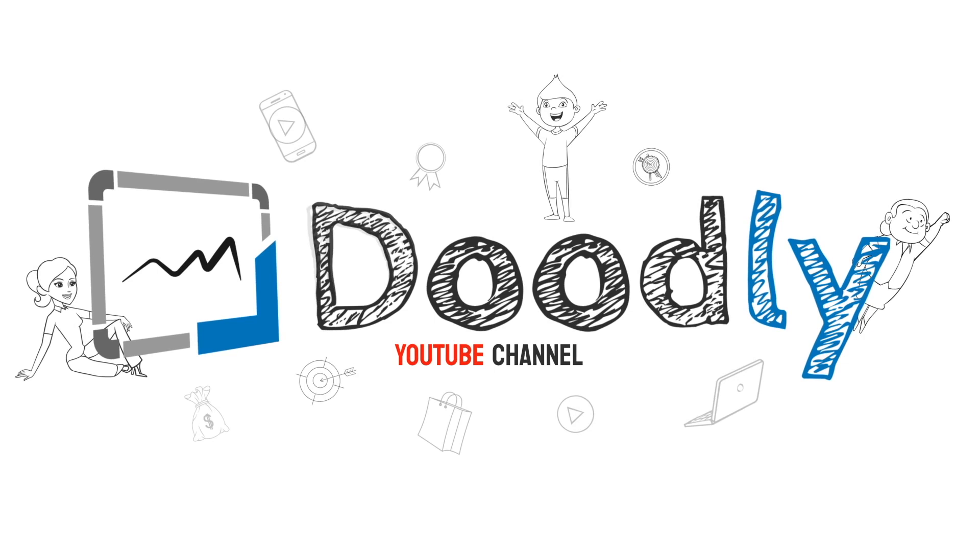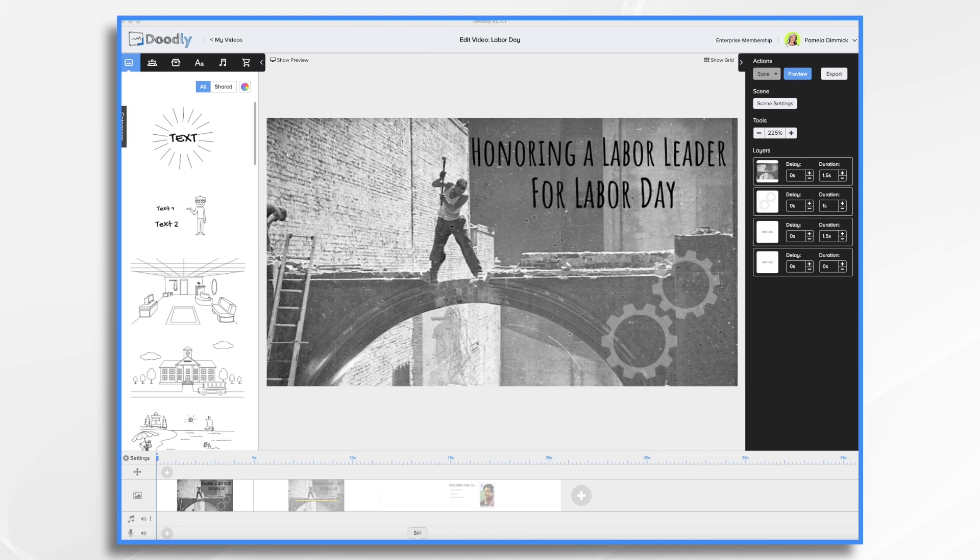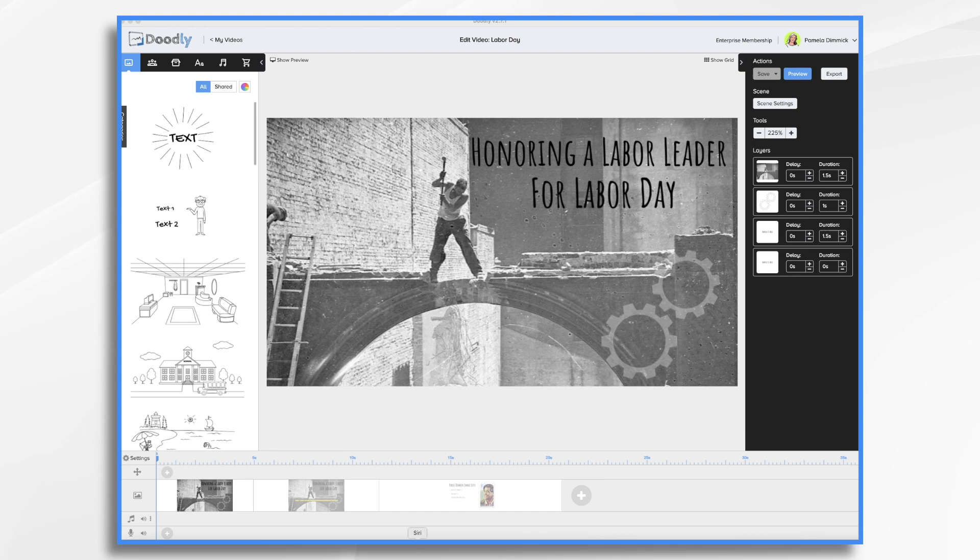As we approach Labor Day in the United States, it's important for us to remember the contributions of those who fought against exploitation and pushed for a better life. One way to celebrate Labor Day is to share a Doodly video profiling a labor leader. Now you may already have someone in mind. If not, you'll need to do a little research.